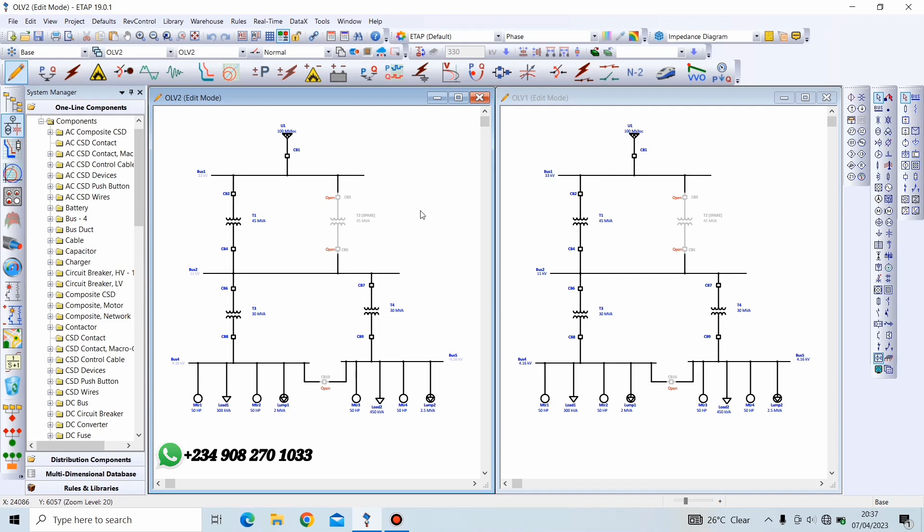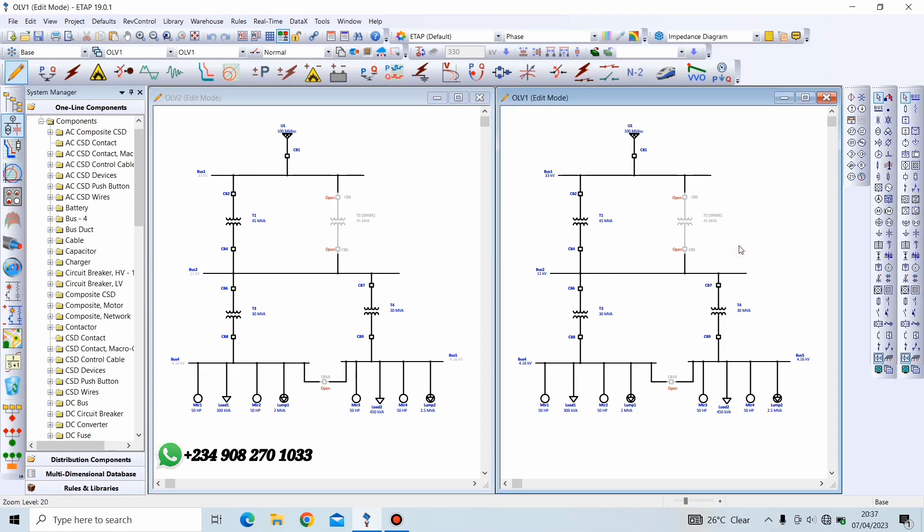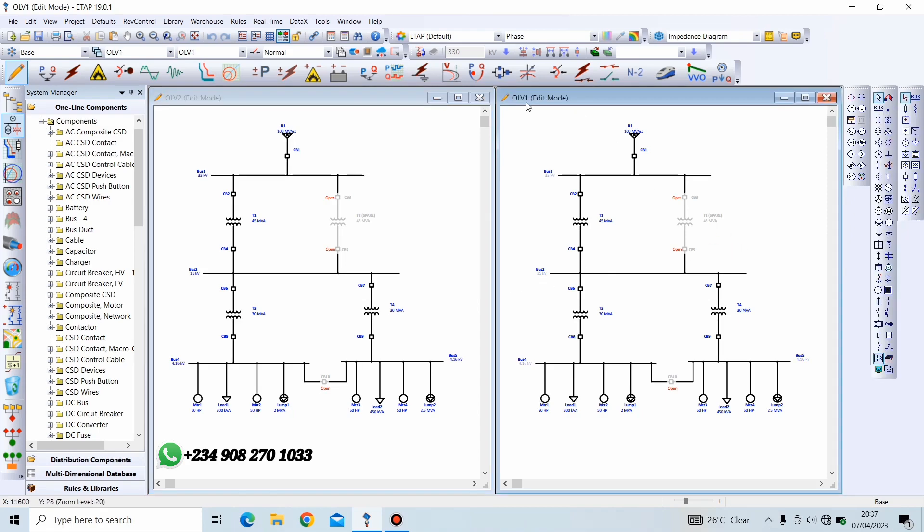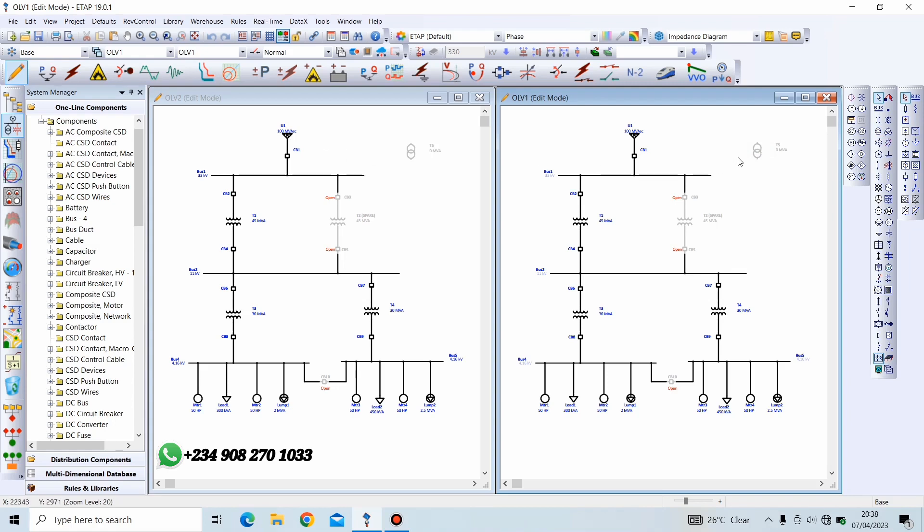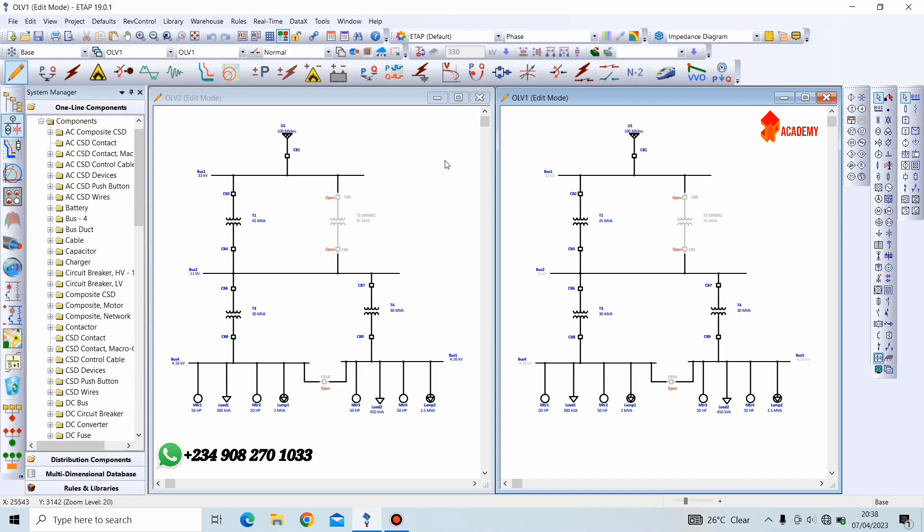Also, adding any element on one view automatically adds that element on all other views or presentations. For instance, we are on one-line view 1. If we want to add a two-winding transformer, we are adding it on one-line view 1. Now, we can also see it on one-line view 2. Same thing applies for any other component. If we delete this from one-line view 1, it automatically goes out from one-line view 2.